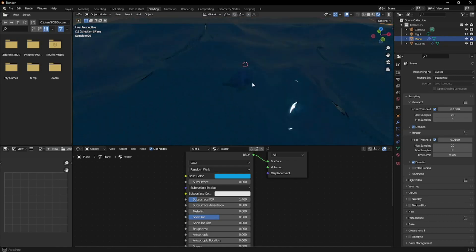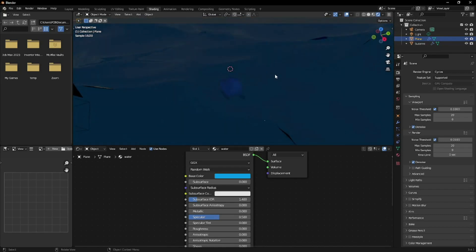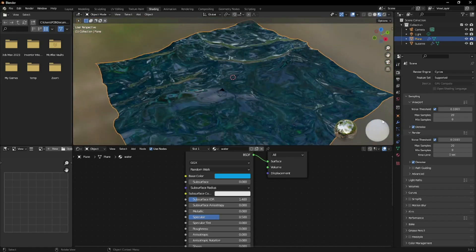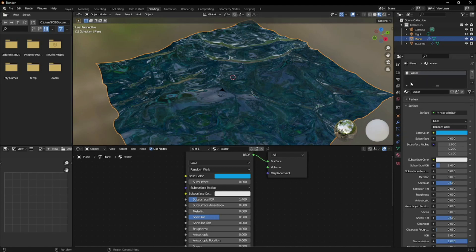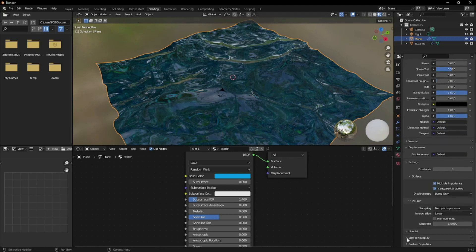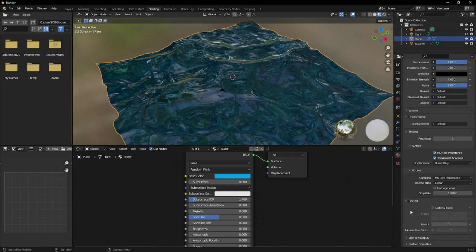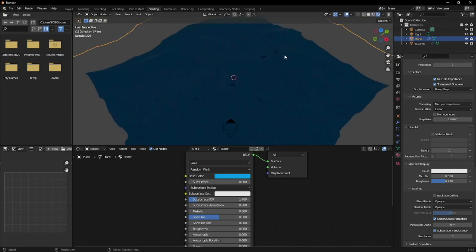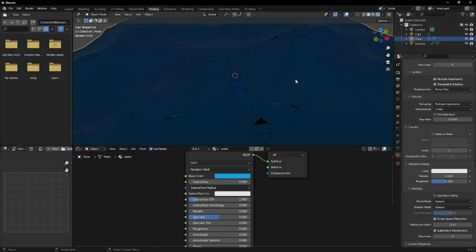The monkey is sort of visible but not fully visible. So we're going to go back to our water surface, go back to our material properties, and since the active material is our water shader, let's scroll down to our settings. Under viewport display, you're going to enable screen space refraction and subsurface translucency. When we go back to our render mode, it's more visible than before. That pretty much completes our water shader.